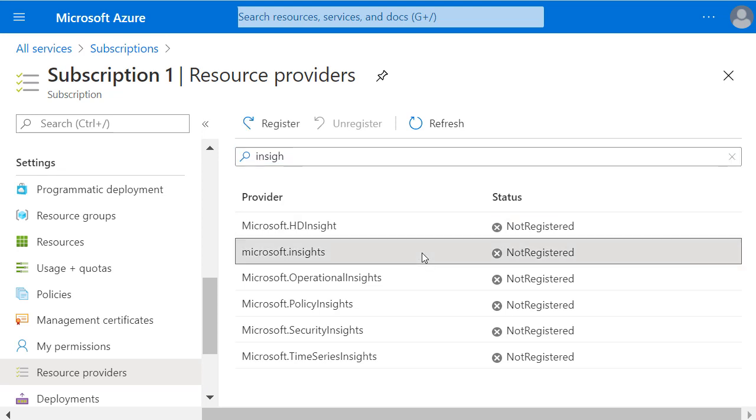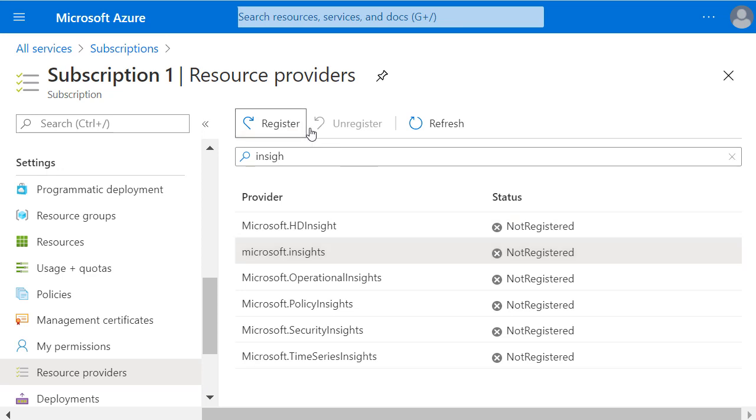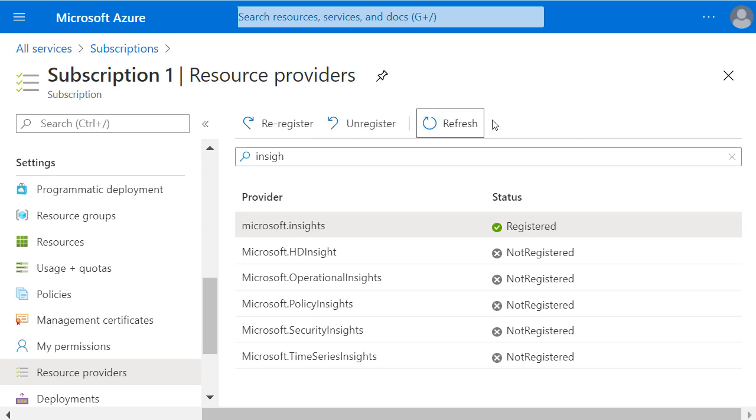I'll click on the provider name, and then click on the Register button. This will set the status to registering until this process has completed. Now if I click Refresh, this Microsoft.Insights provider is now registered.